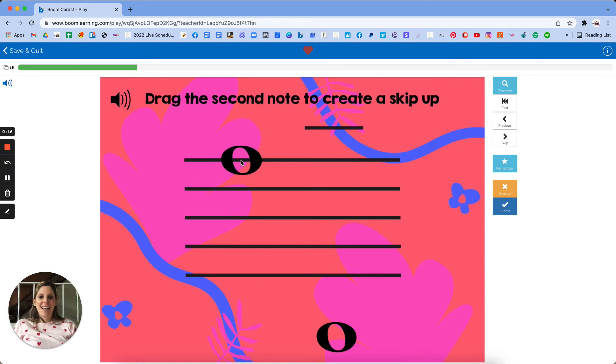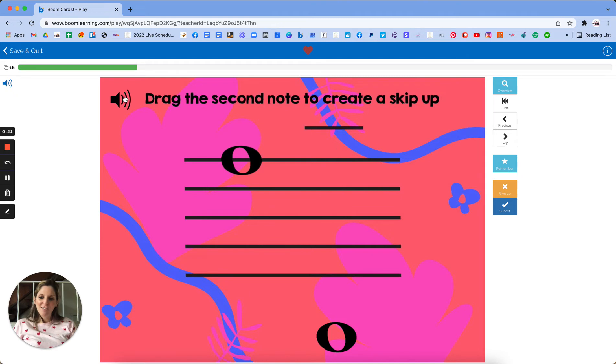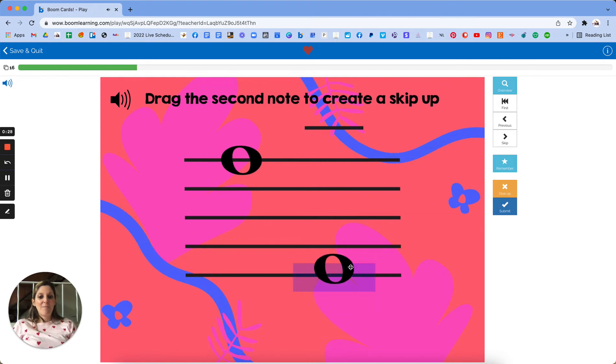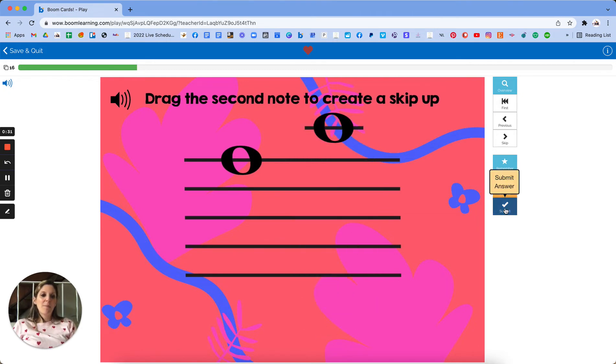Let's get started. There is audio up top for instructions in case the students don't know how to read. Drag the second note to create a skip up. So they basically have to move it and we want it to be a skip.